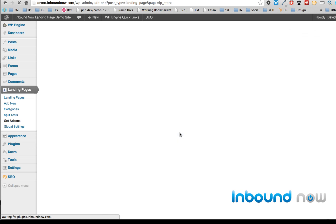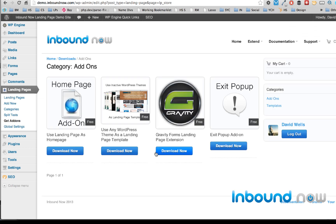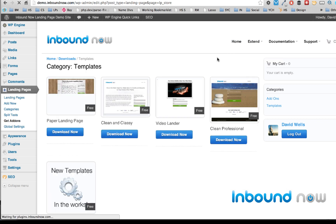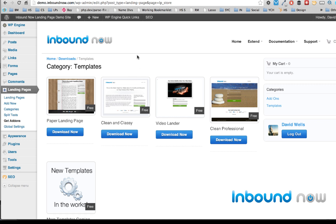There are a number of extensions available currently, and we're building more every day. There's also an opportunity for third-party developers to build on our framework, and we highly encourage that. There's also a growing number of templates available for you to download and use for your landing page designs, and that's growing every day as well.